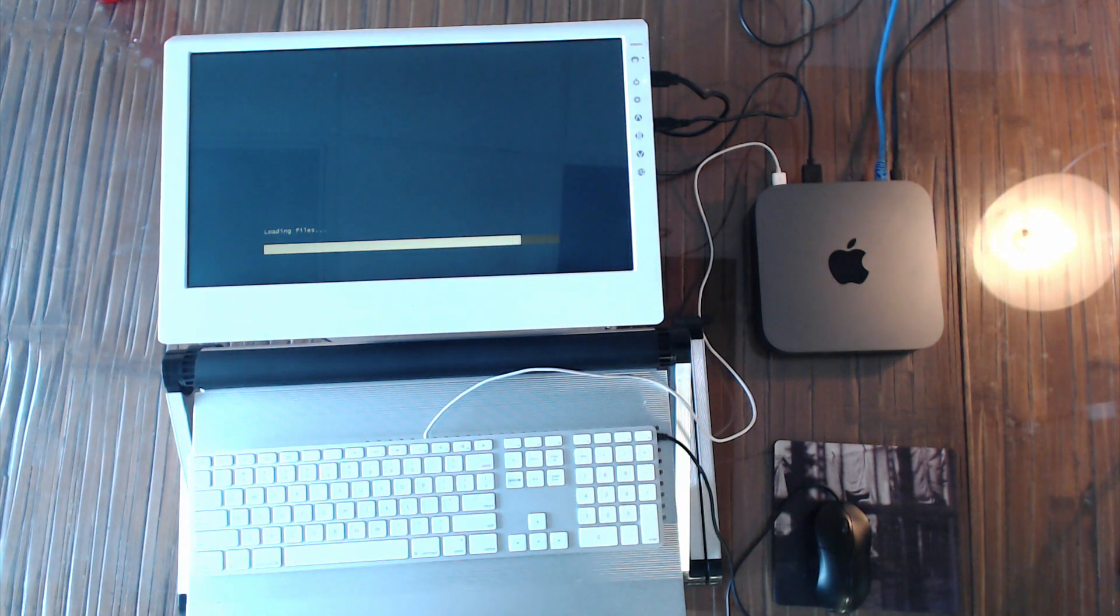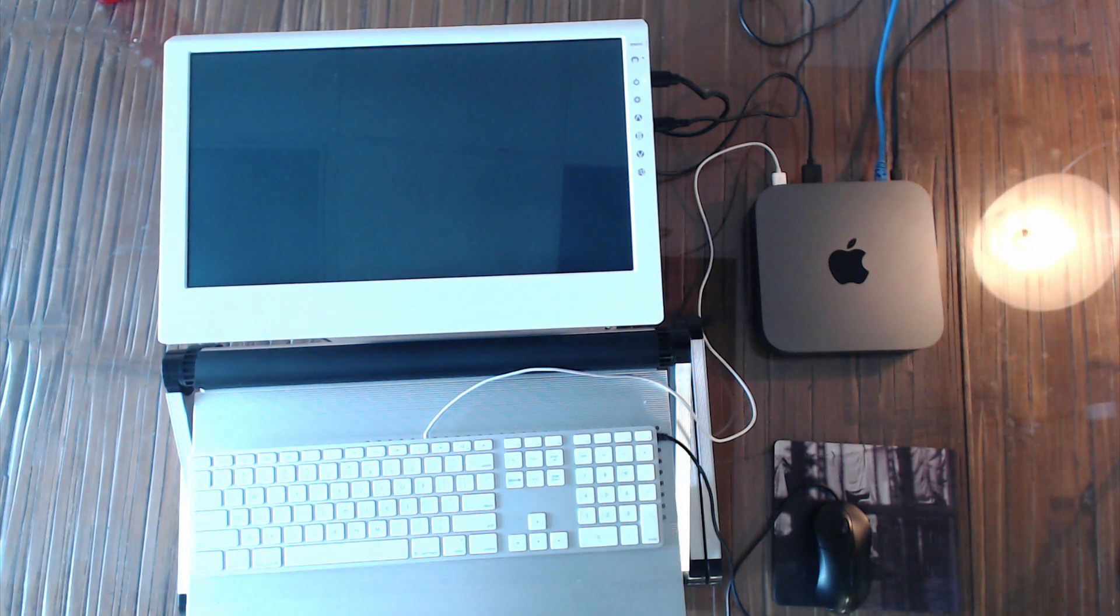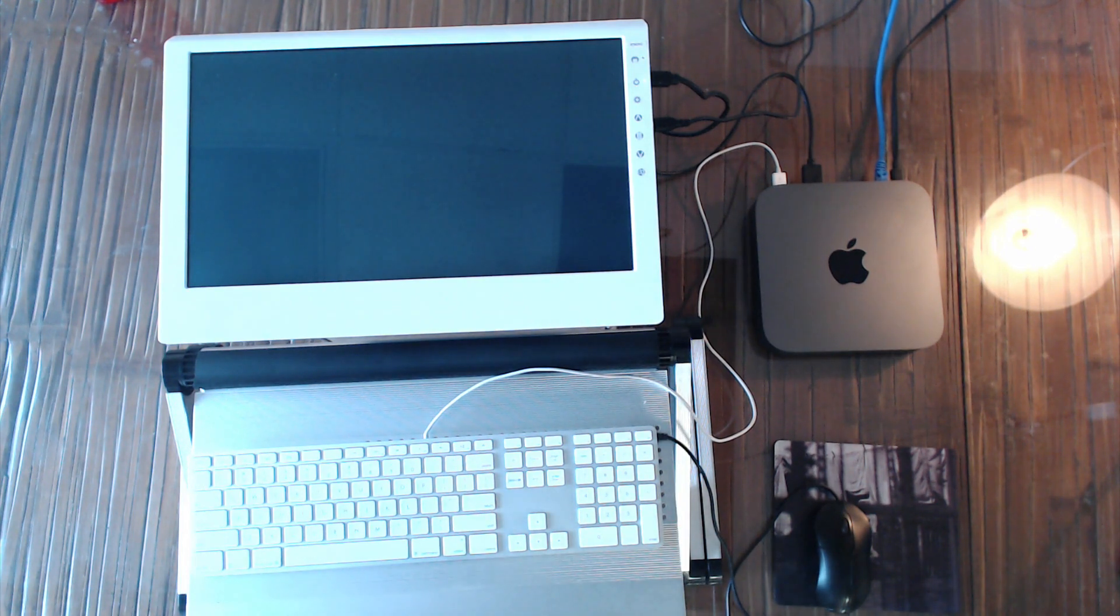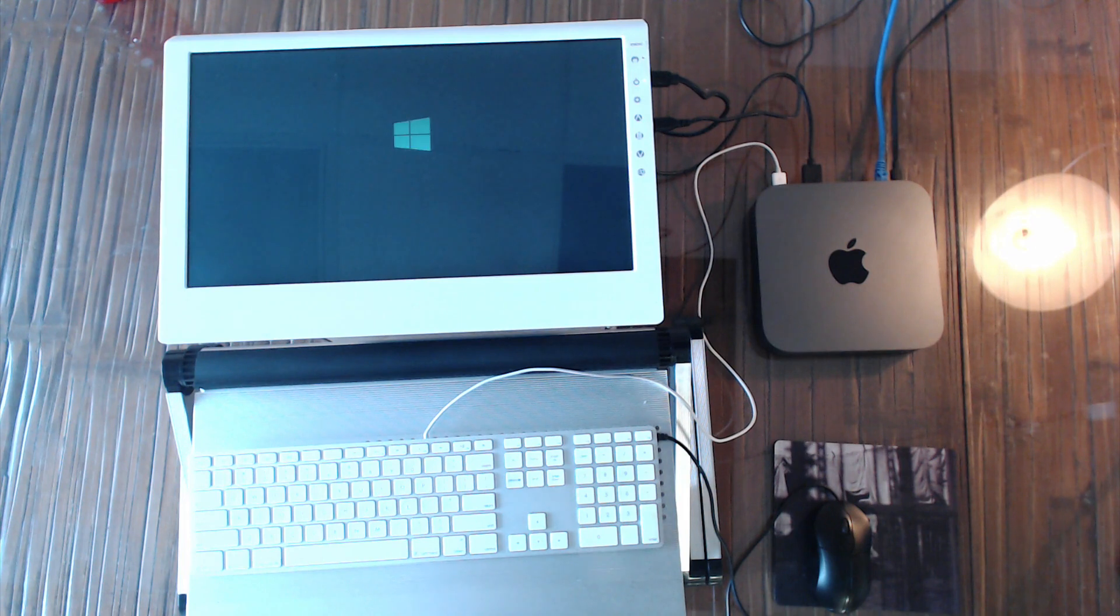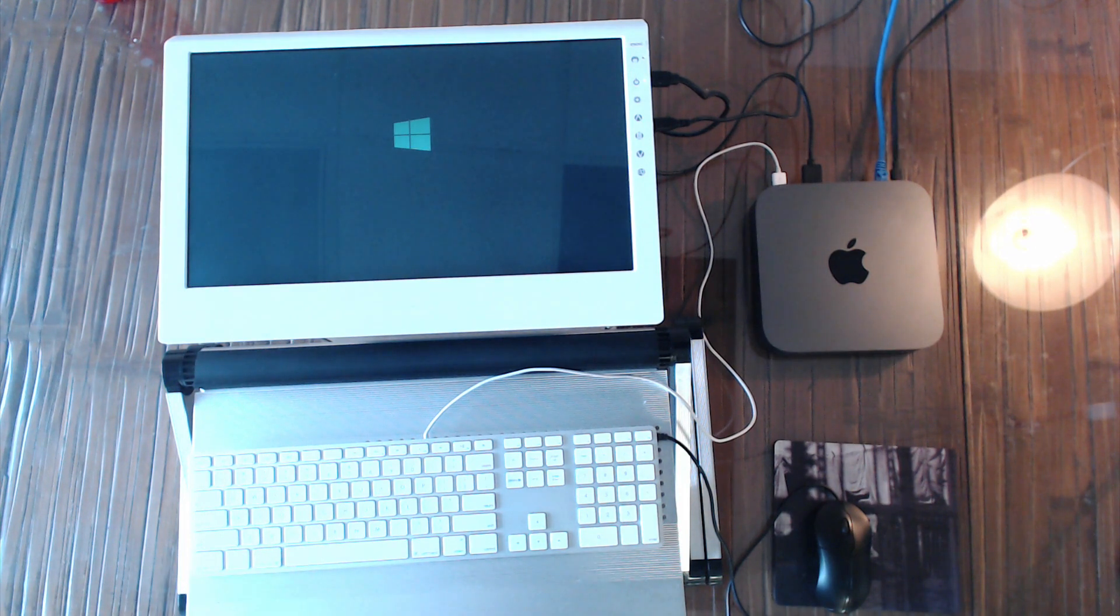So it usually does two passes through this progress bar and then it'll start booting Windows, which we'll see in a moment. There we go. It's starting booting Windows PE.